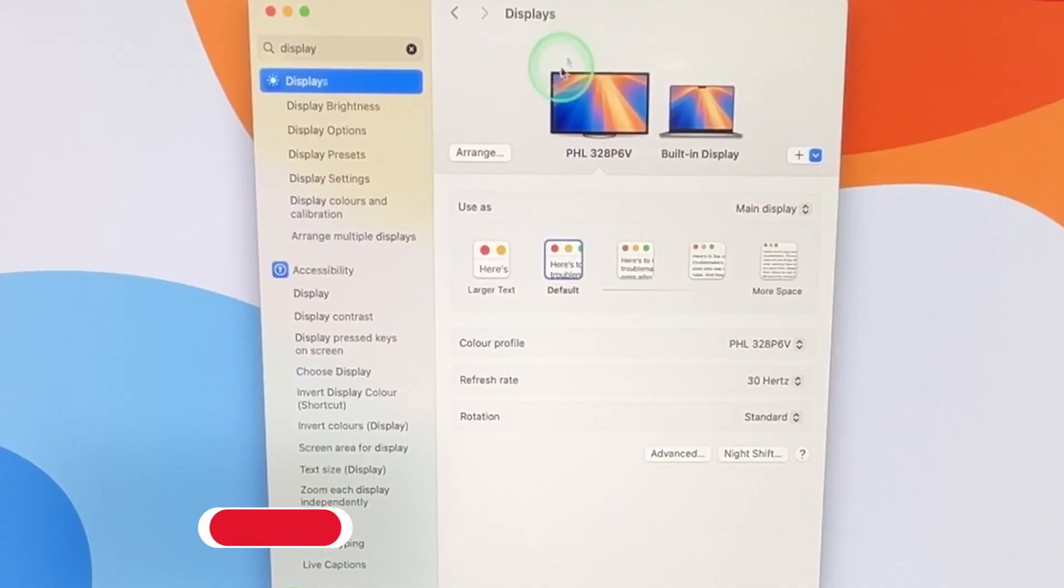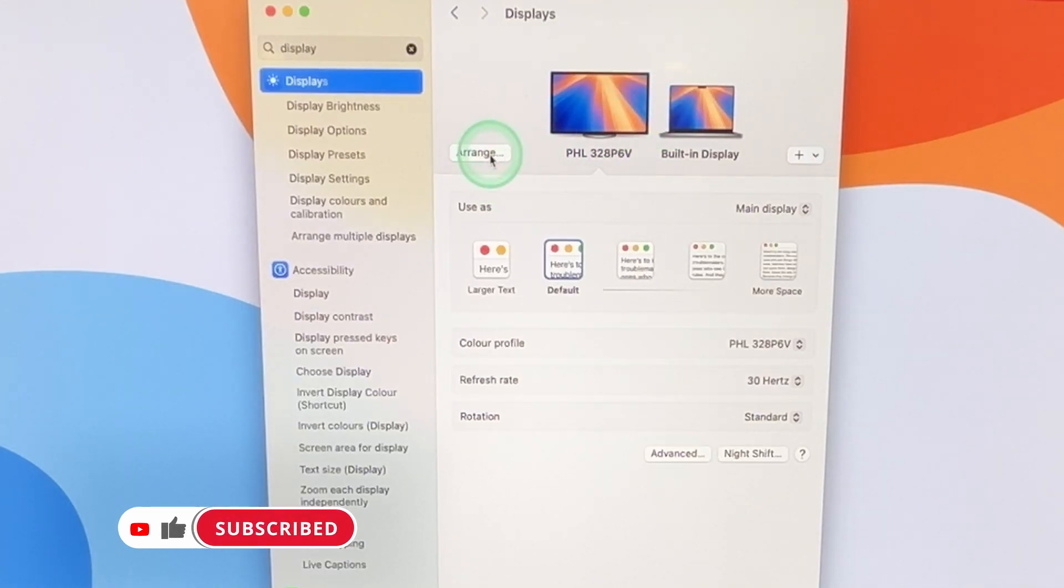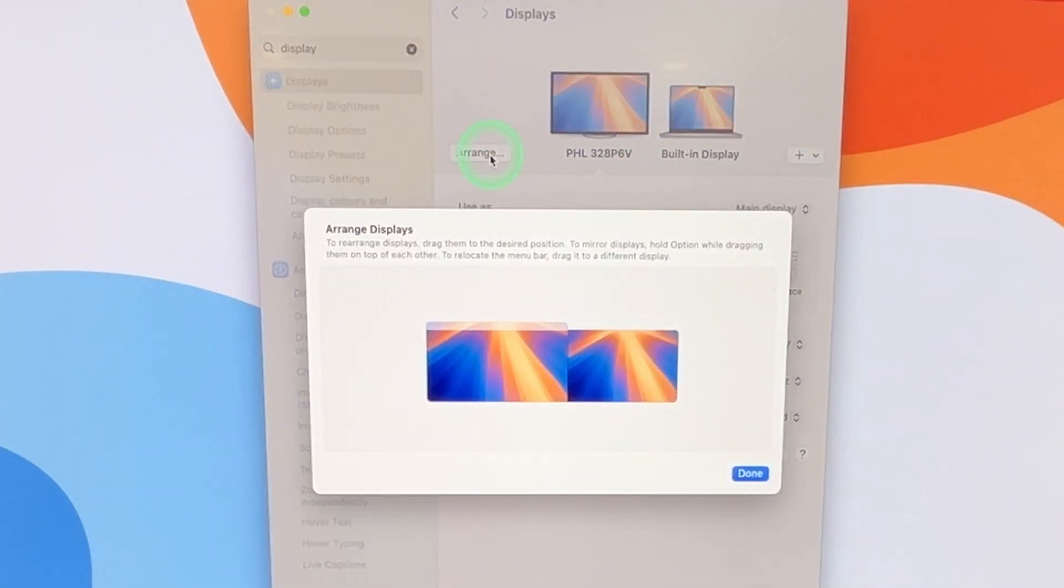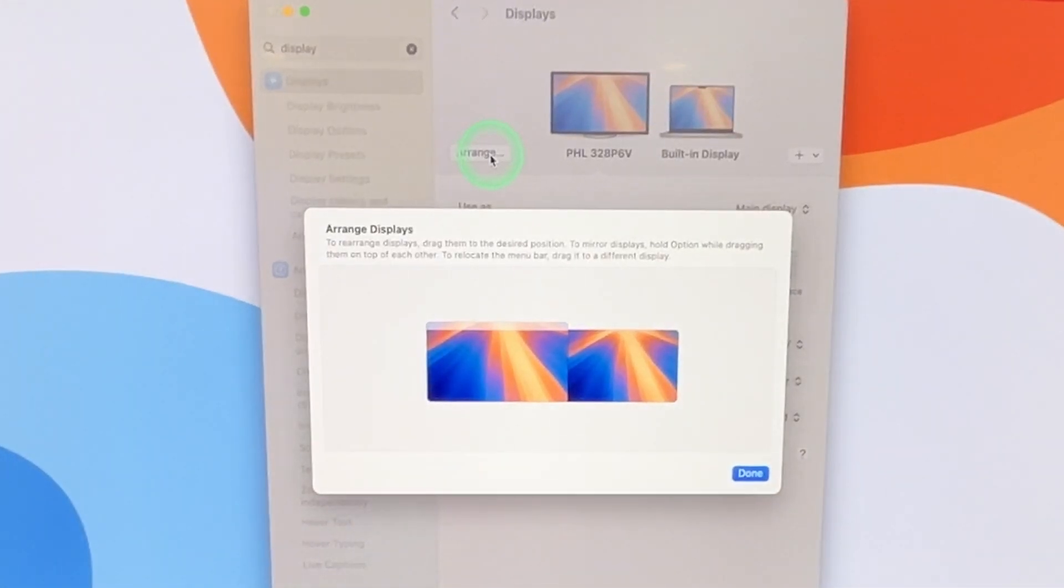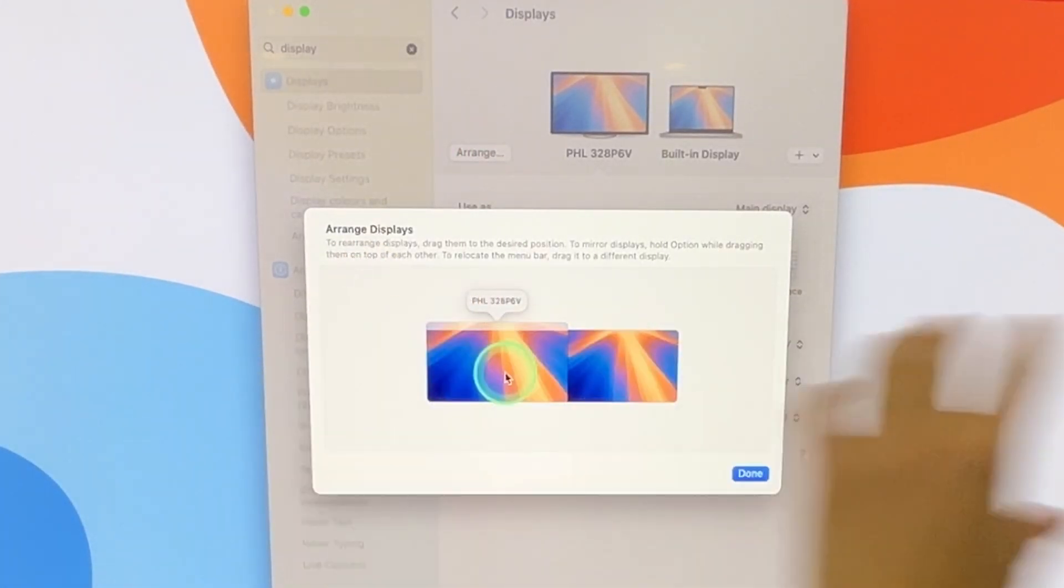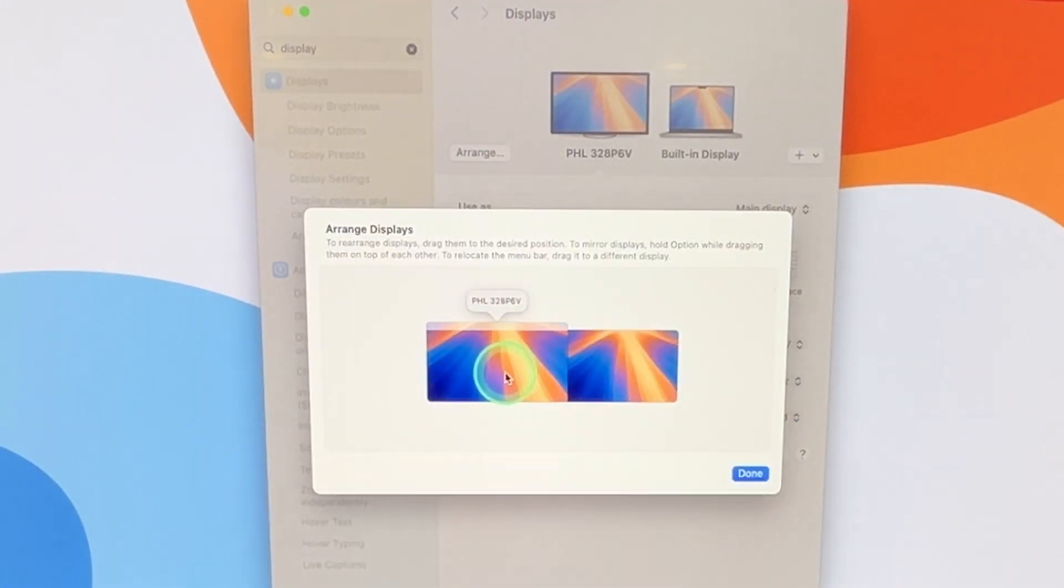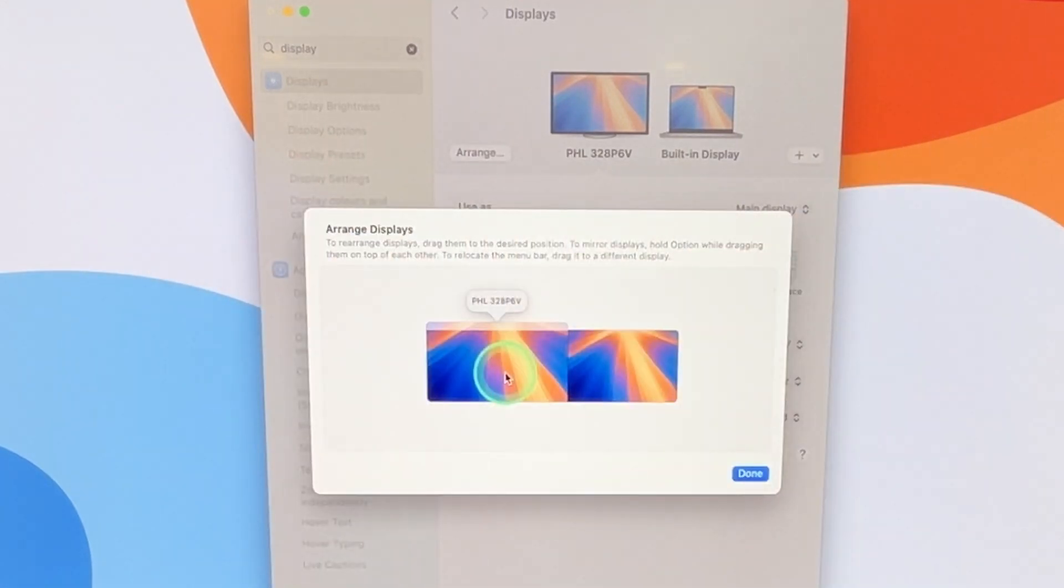The reason for this is that if we select on the arrange option so we have our two monitors here then we select on arrange, the computer thinks that they are physically side by side. It thinks that on the left side we have the Philips then it thinks right next to it we have the Mac and that way it's asking you to move things from left to right but as you can see